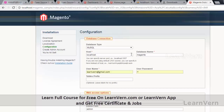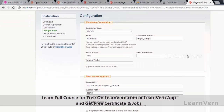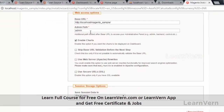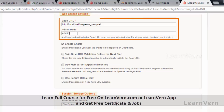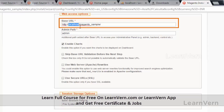On the database connection page, enter the database name that we used to import the sample data. All the other steps are the same. On the admin path page, I am keeping it as is this time. Remember to change 'localhost' to its IP address in the base URL field.